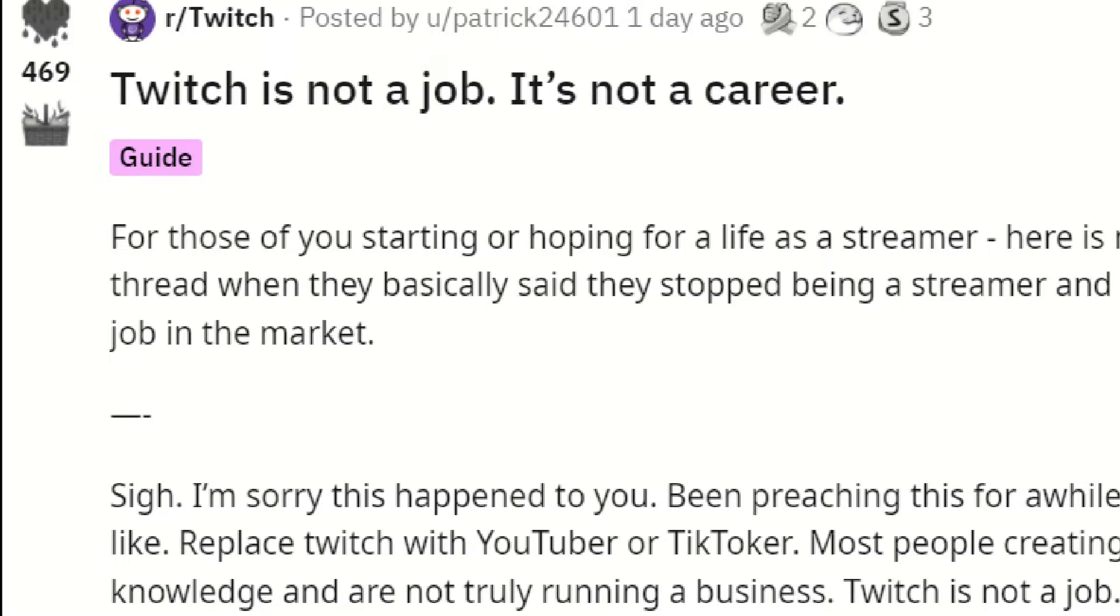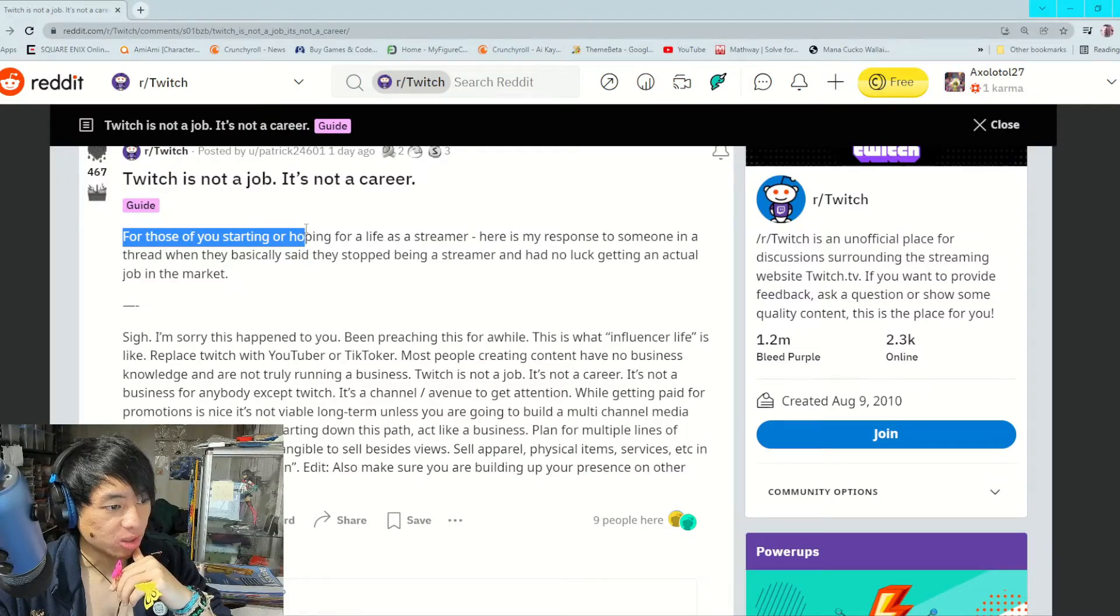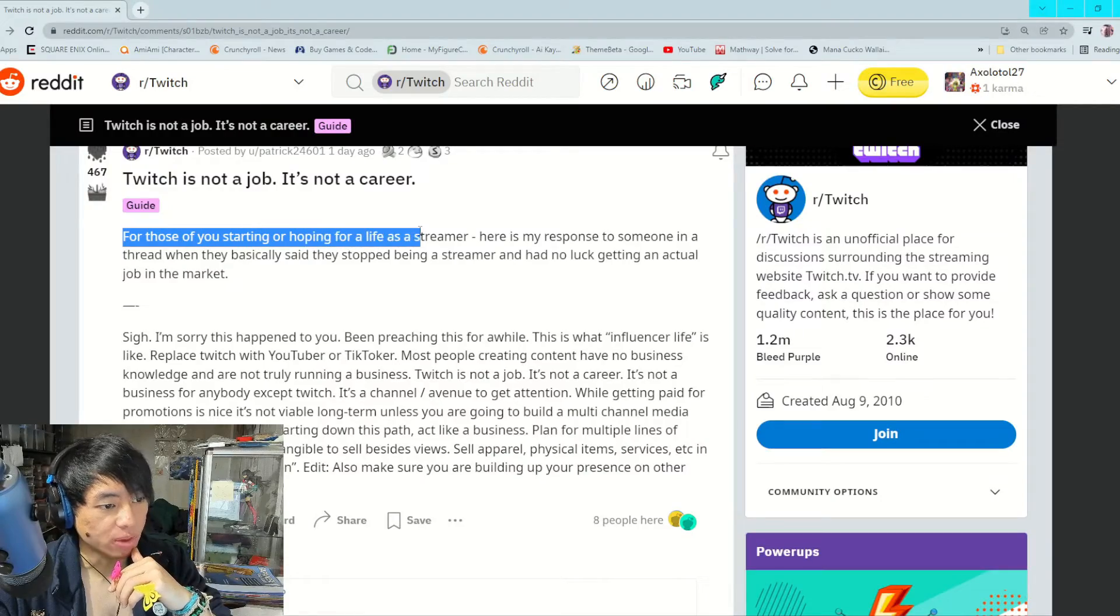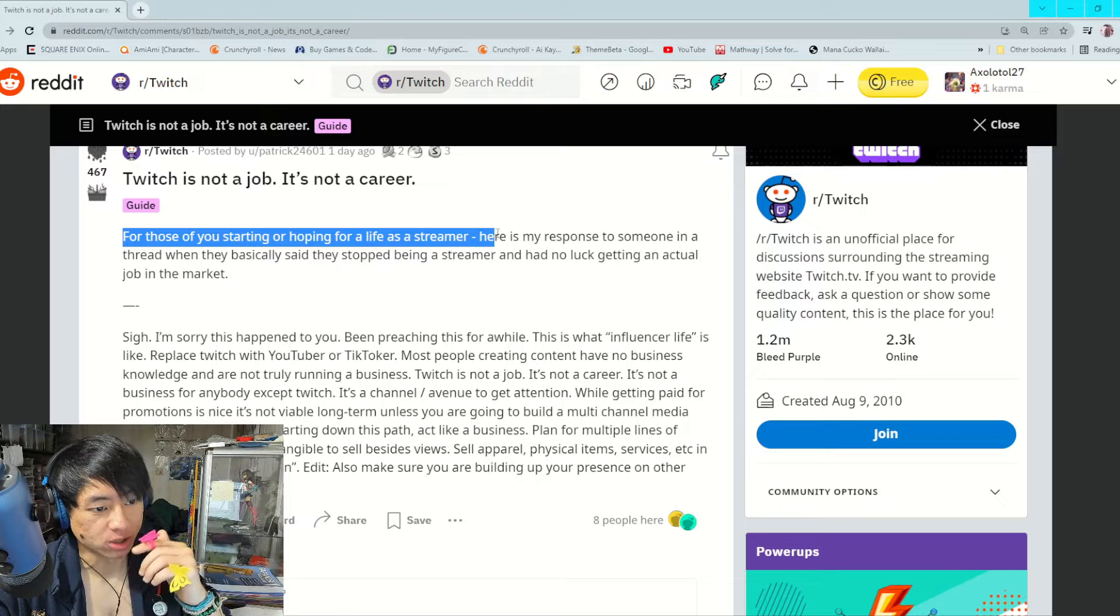Man, oh man, people on r/Twitch are actually speaking facts and talking about realistic situations on Twitch. This is somebody's thread talking about Twitch is not a job, it's not a career. Let's get straight into it because I am too invested.